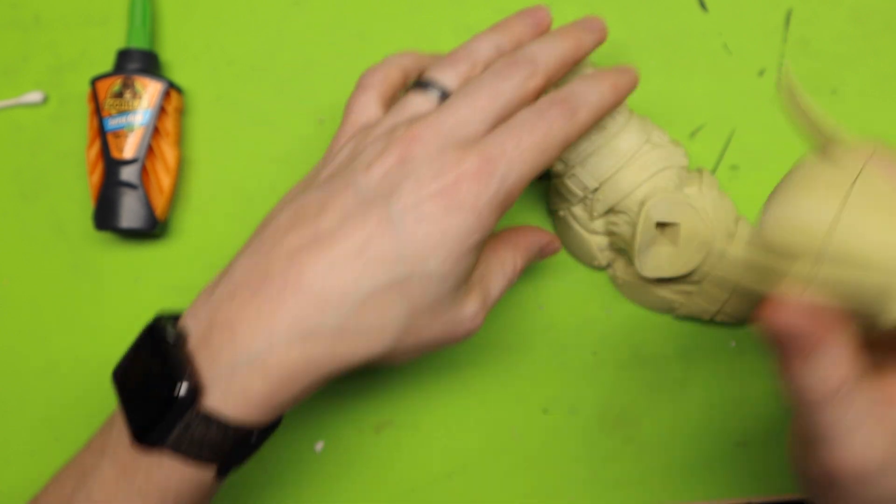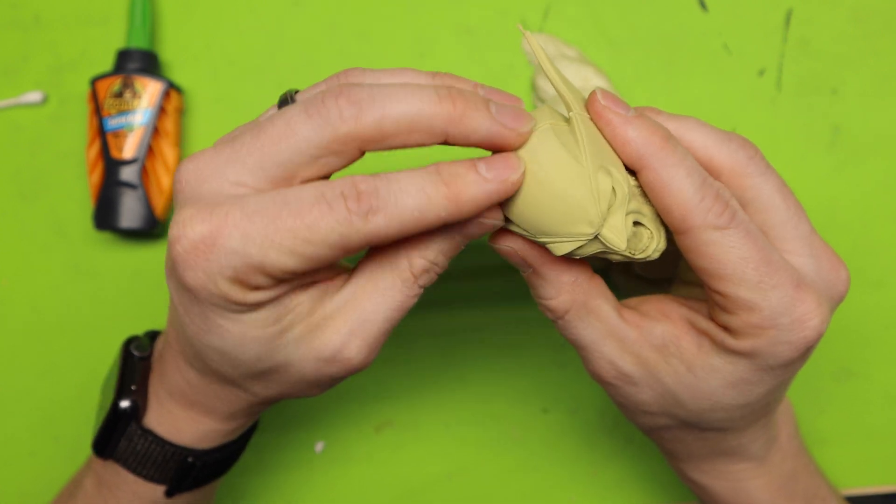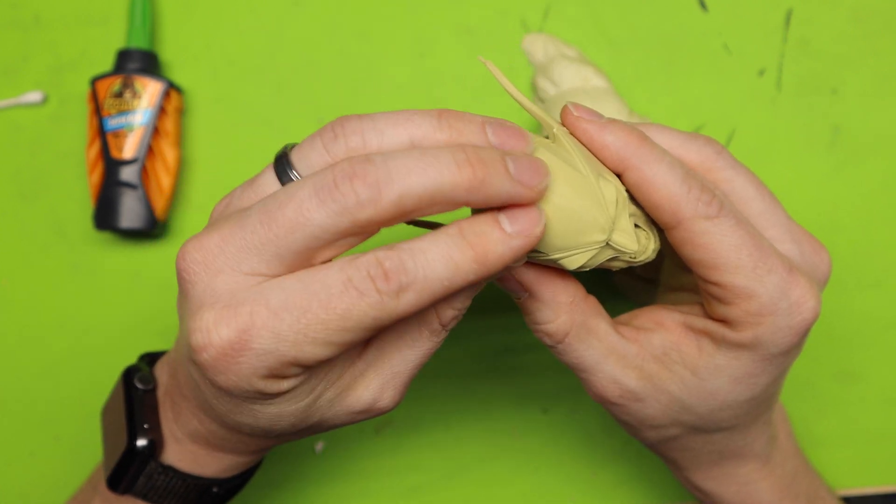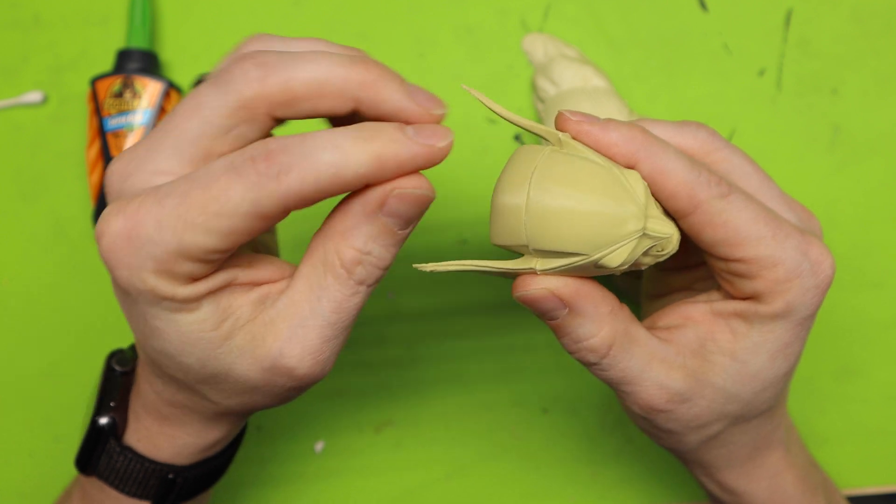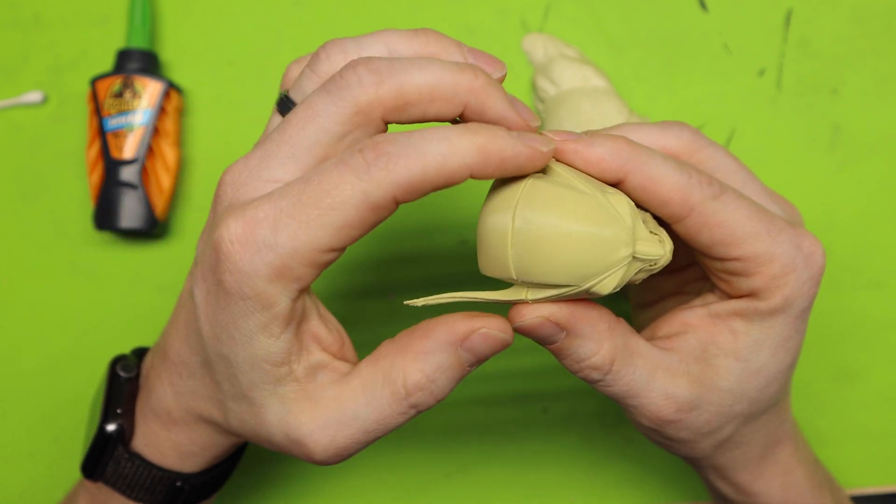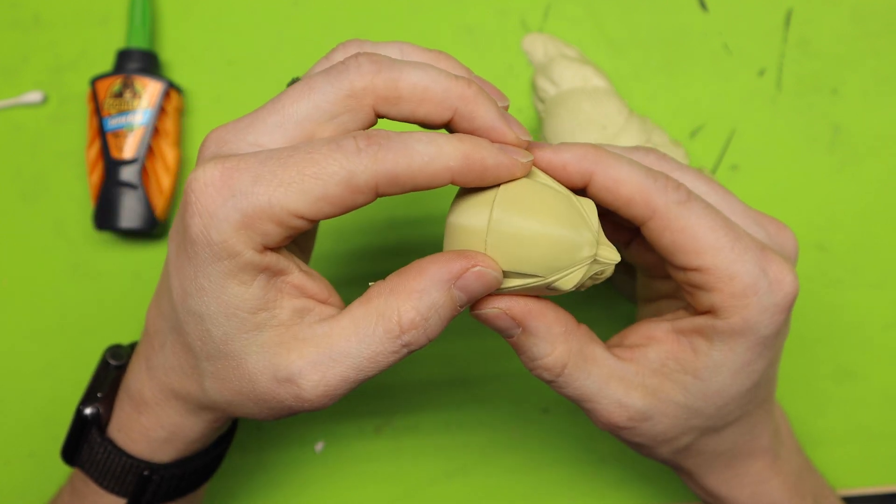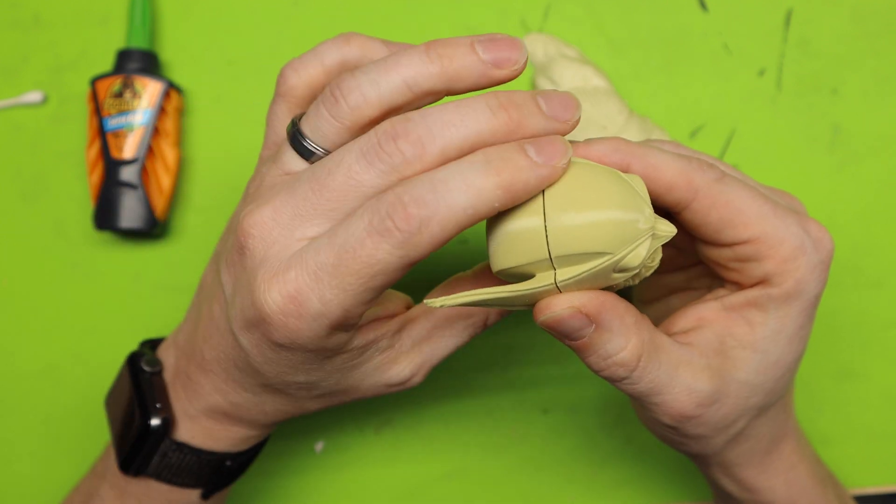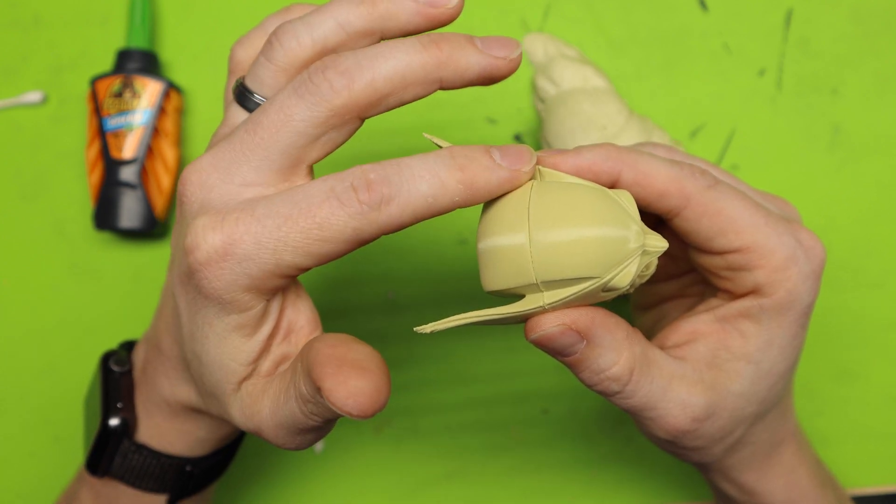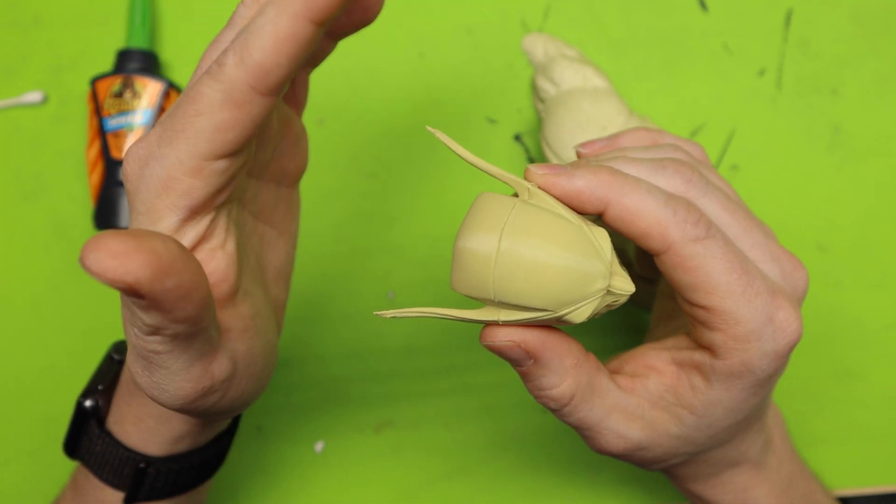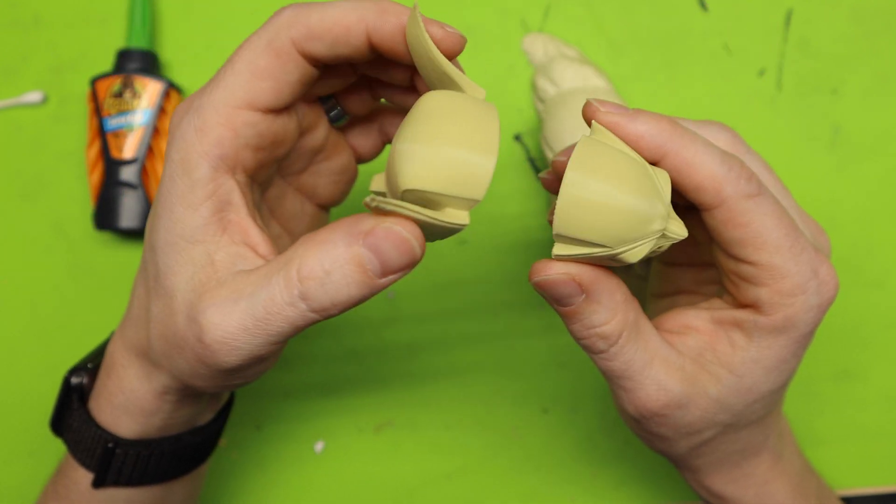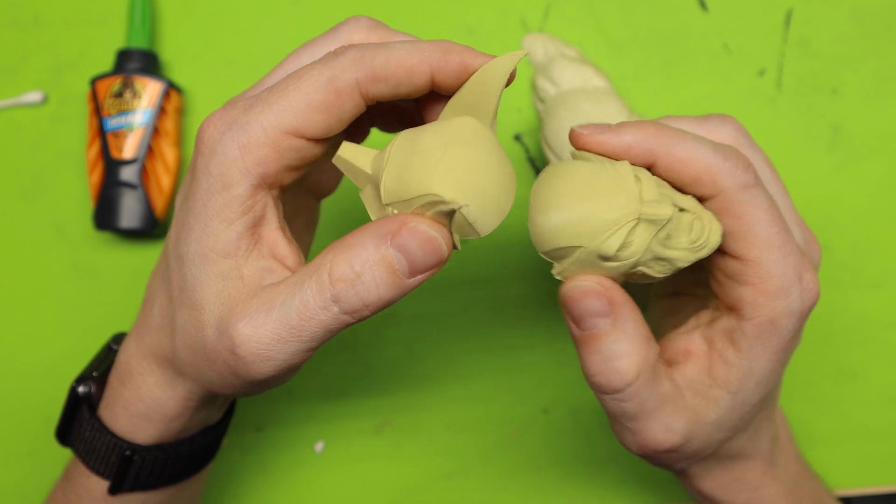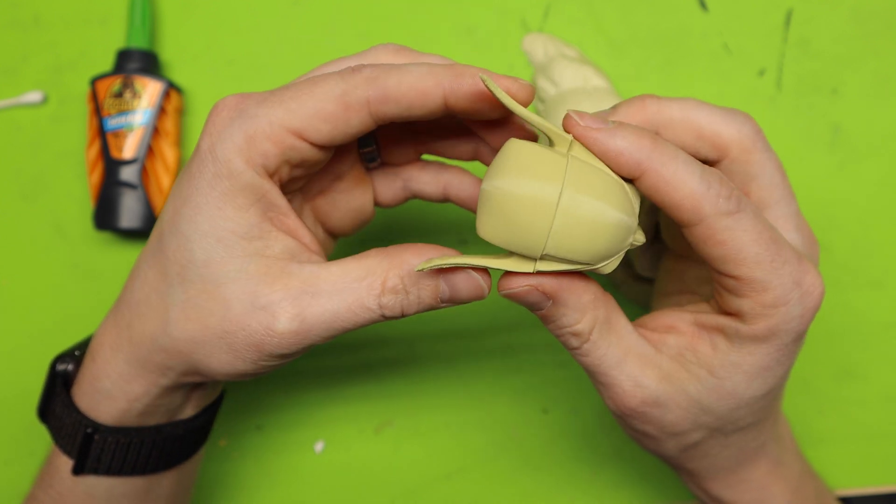But I will say if there is like a texture of like a mesh texture or something like that you are going to have a terrible time doing it. So if there's a lot of textures you might not want to do this method.